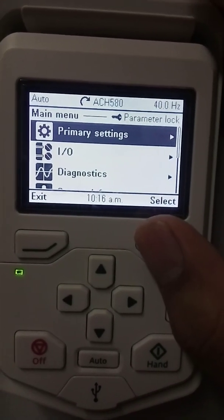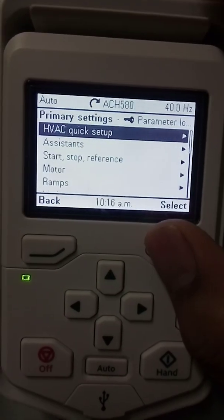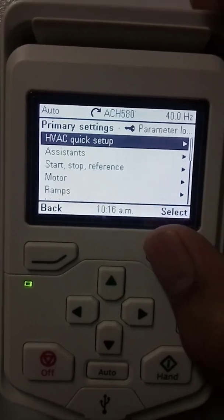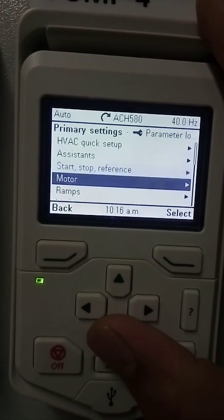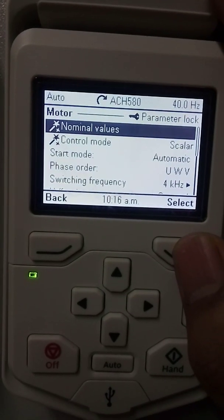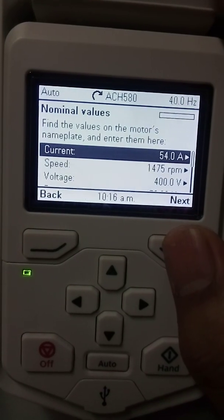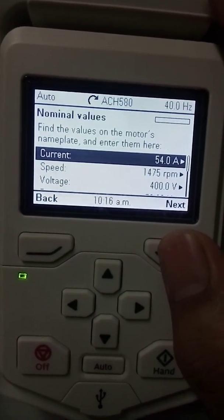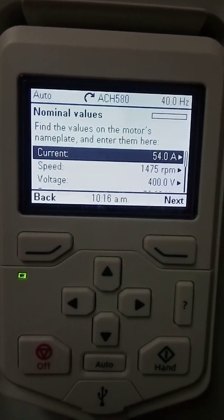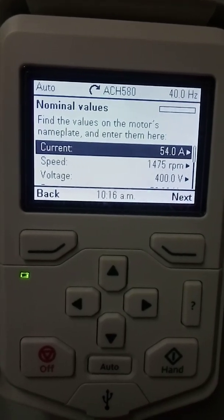You have to go to the primary settings. In the primary settings, you can use the HVAC quick setup. Here is your motor — you have to put the nominal values. As you can see, it will ask you what is the total current of your motor, so you have to feed in the total current.